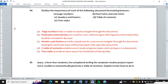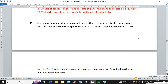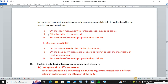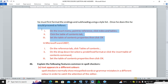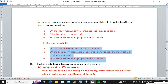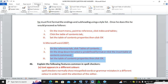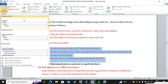Question: Choice, a Form 4 student, has completed writing her computer studies project report but is unable to automatically generate a table of contents — explain how to do it. Open the References tab. On the References tab, click on Table of Contents, then choose the required style. For example, go to References then Table of Contents, and several options are available. Click on the one you want and it will automatically generate the table of contents.